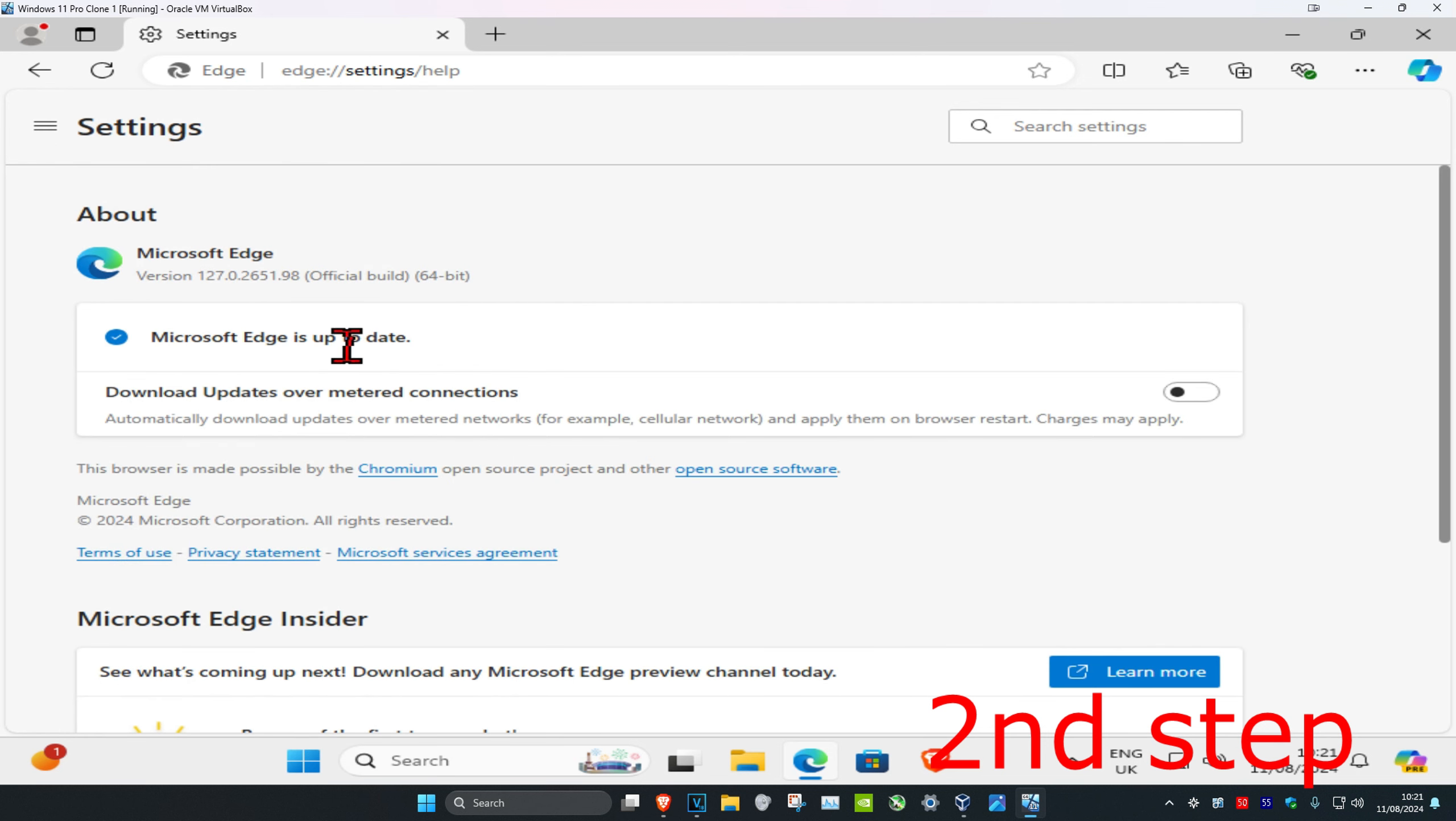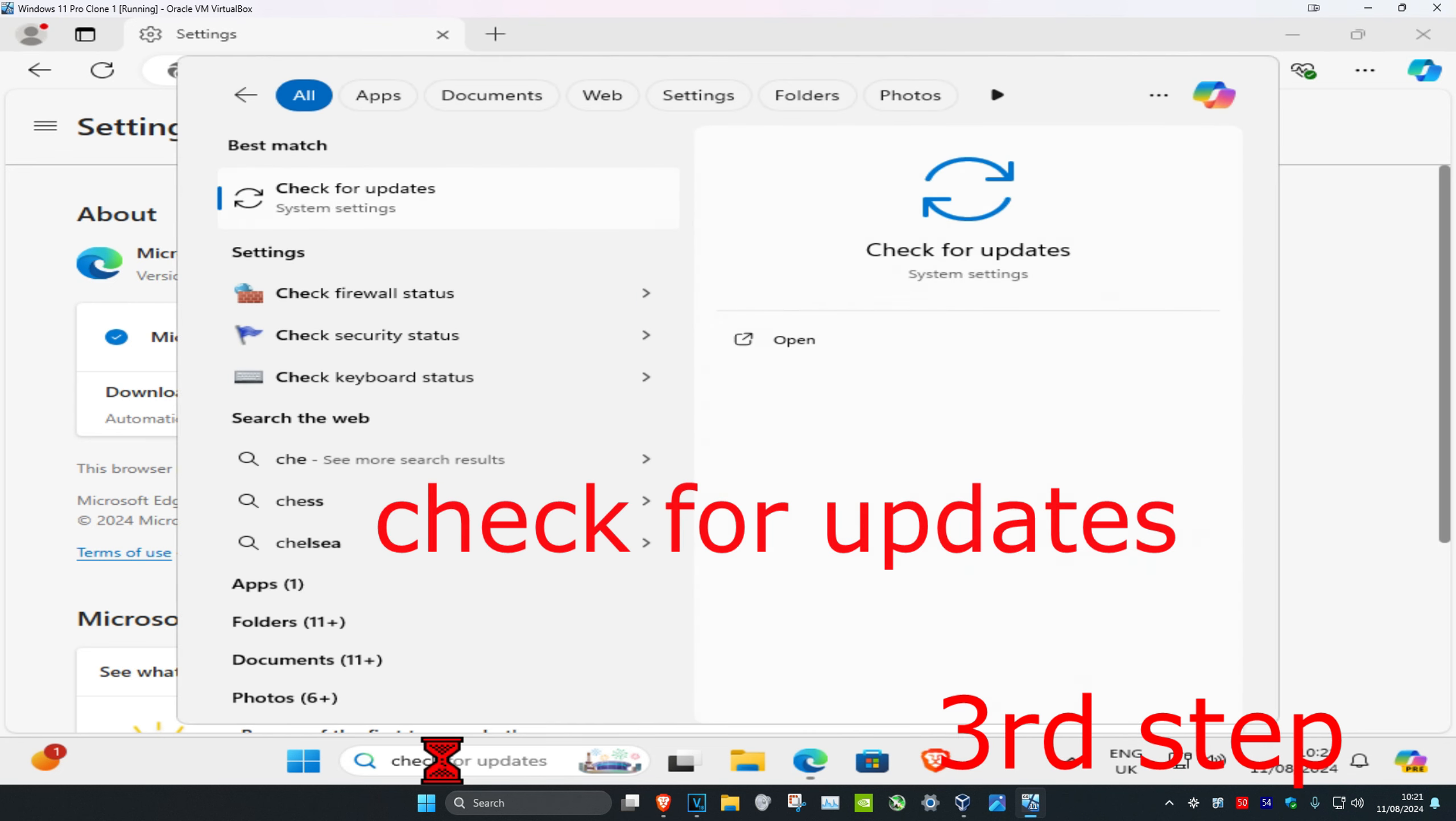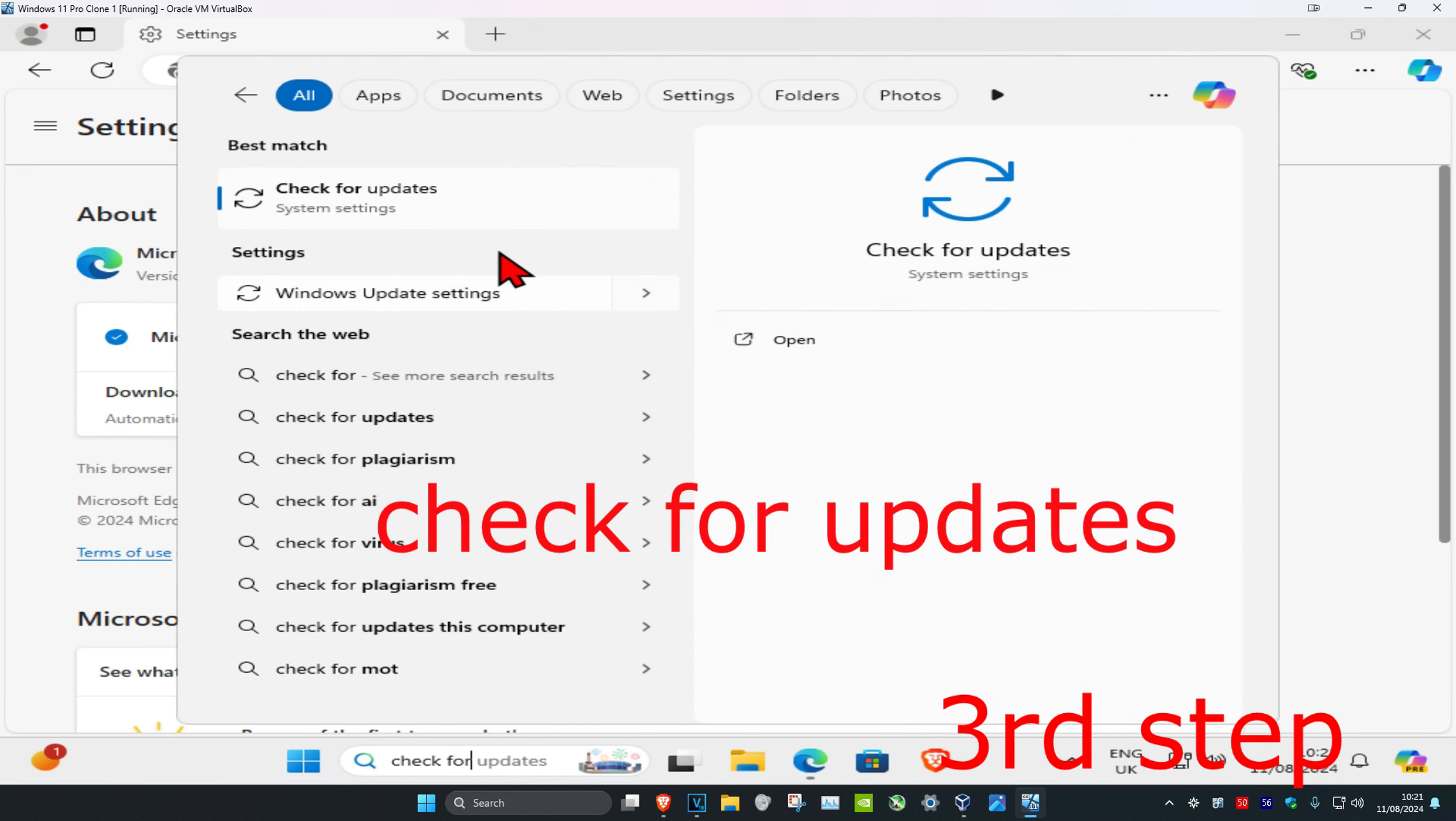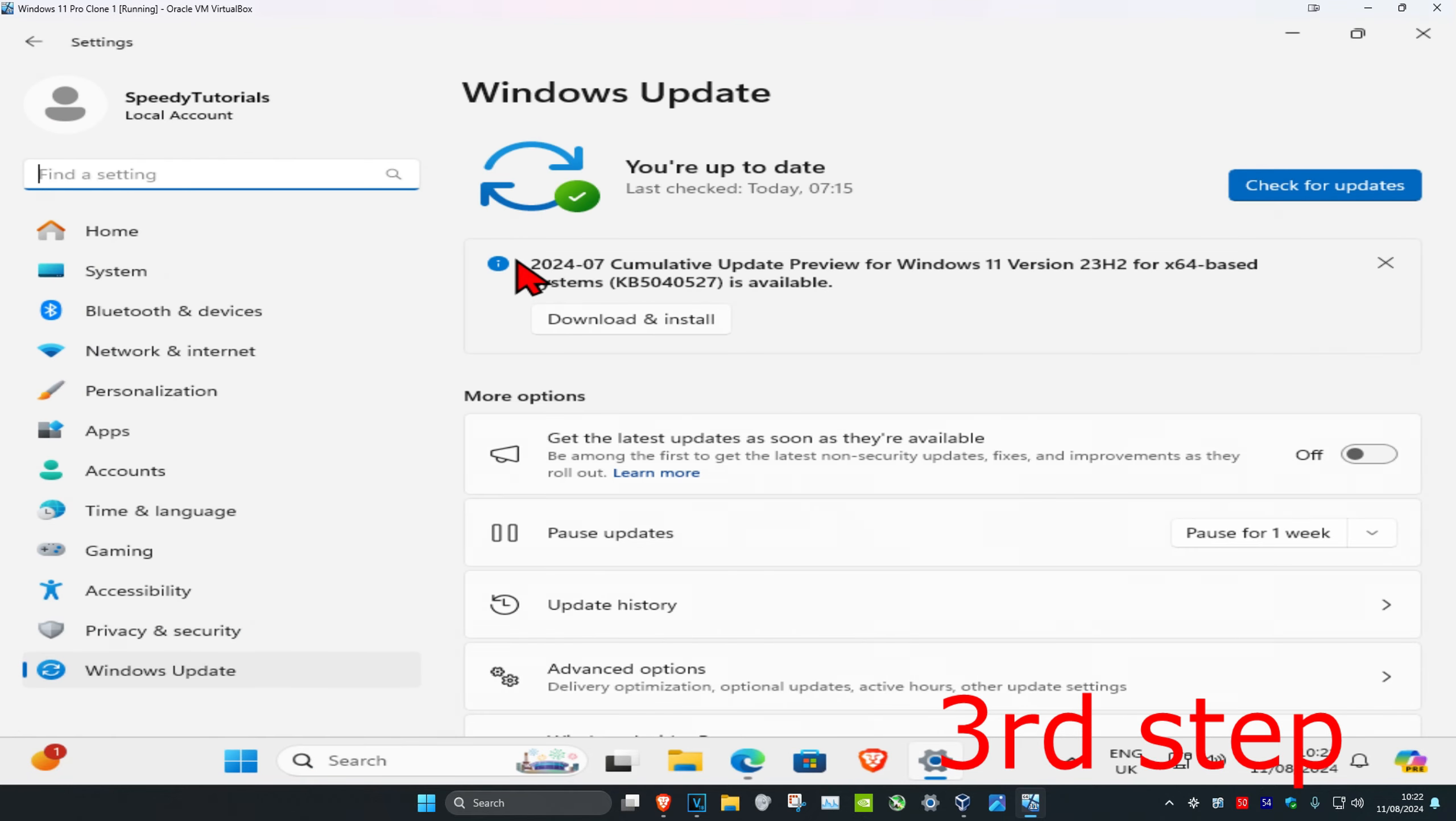It's going to start updating Microsoft Edge for you automatically and show you what version number you're on. You also want to head over to search and type in 'Check for updates,' click on it.